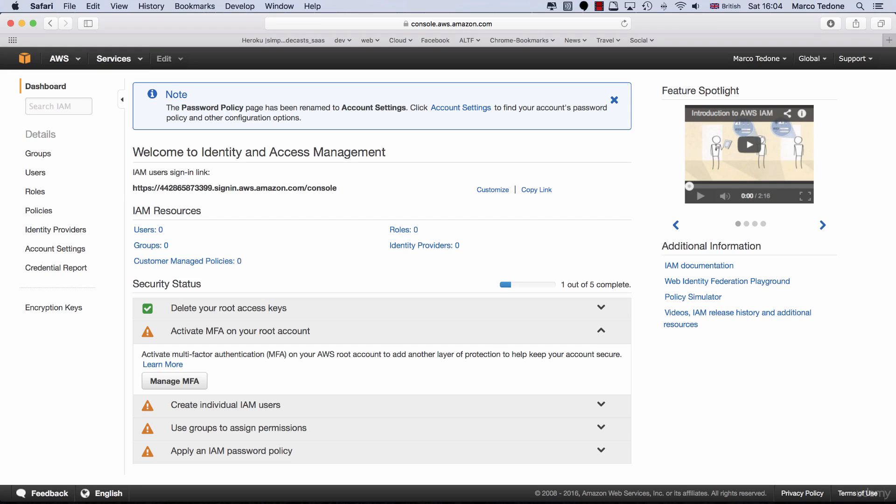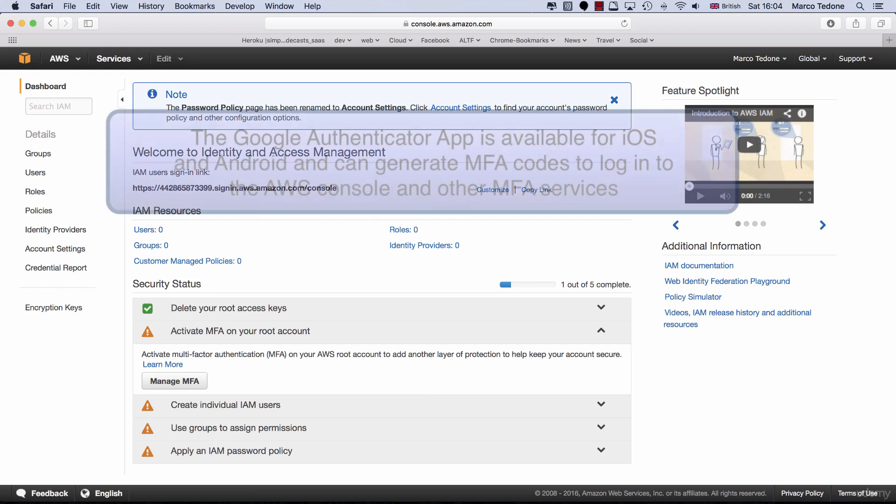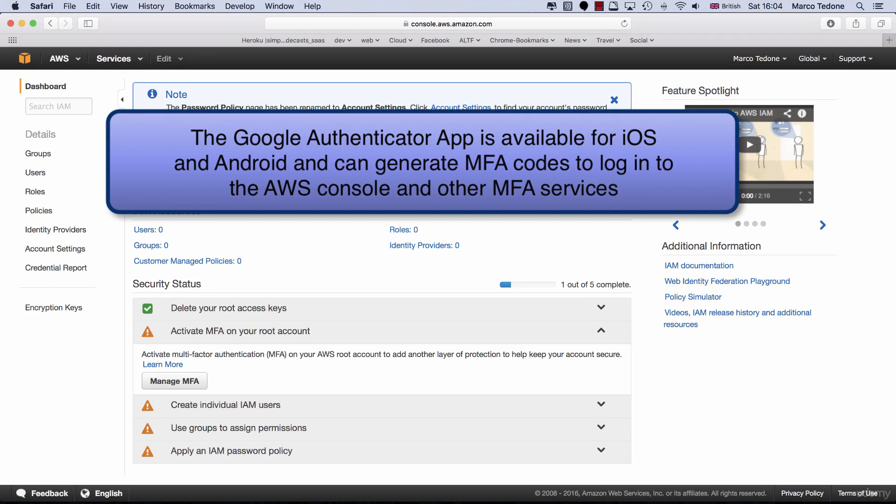Unless you have access to a hardware token provider, it's likely you will need a mobile app. I use the Google Authenticator app, available for both iOS and Android for free. Go ahead and install an MFA provider app on your phone.